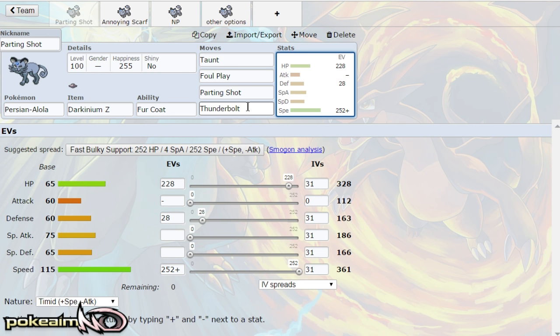You are timid nature on this whether you go foul play or thunderbolt or just toxic, because you want to minimize your attack stat that way if you get confused you do less to yourself in confusion. And foul play isn't affected by your attack stat but it's only affected by your opponent's attack stat.